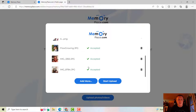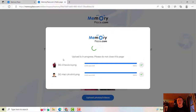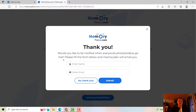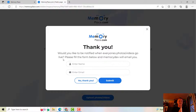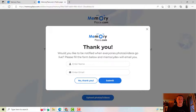Once we go through, we're going to click 'start upload' and they will start to go. Notice some of them are uploading super fast. Here's the powerful part about Memory Place: once people upload their videos, they have the opportunity to enter their name and their email so that they can be notified when that event goes live.